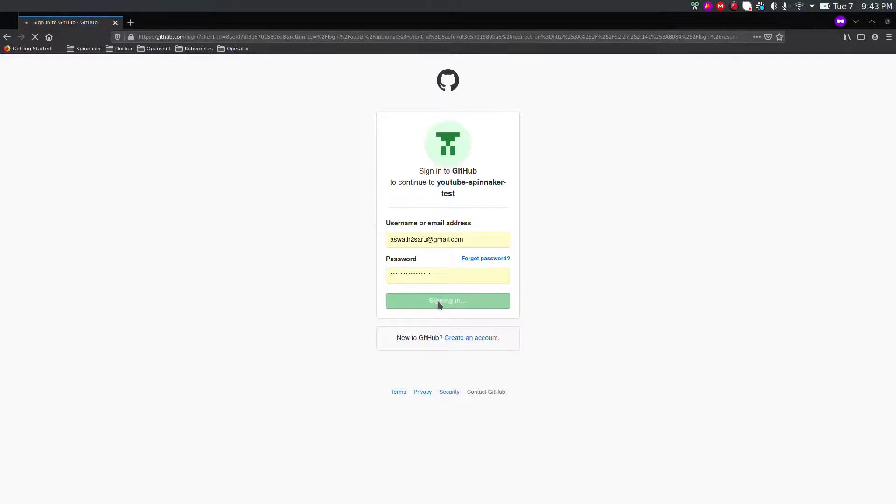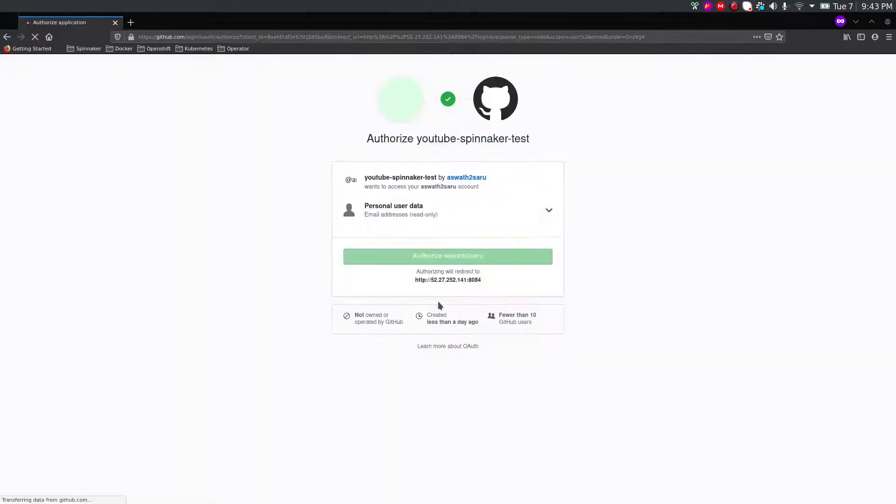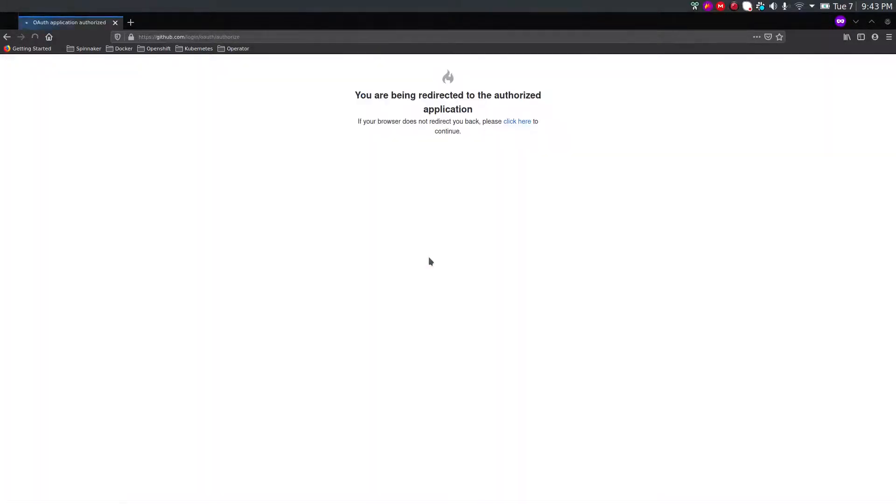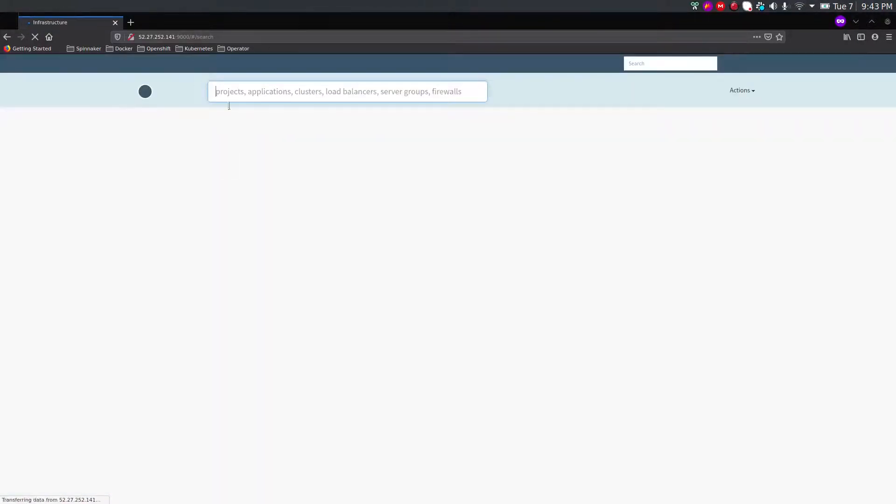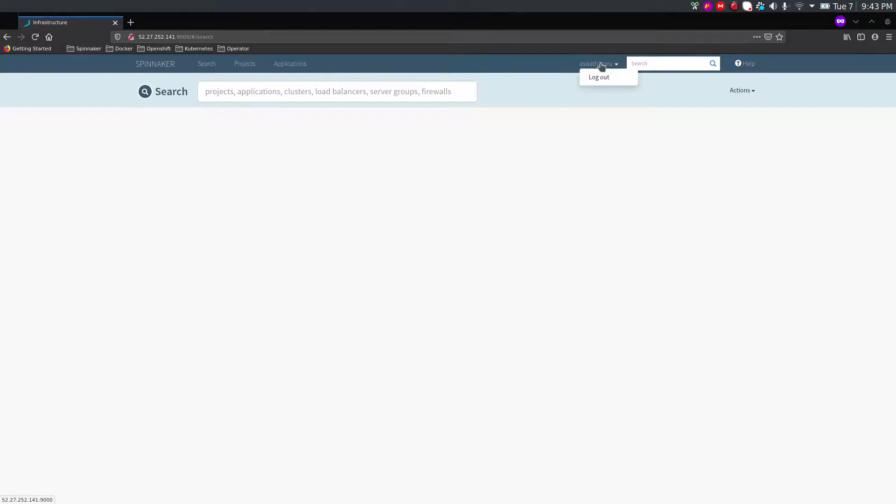You have been redirected. So yes, Spinnaker redirected and you can see my username is already there. So we can enable OAuth to GitHub and access our Spinnaker application.